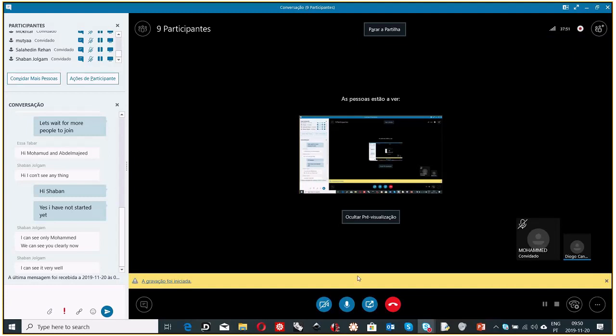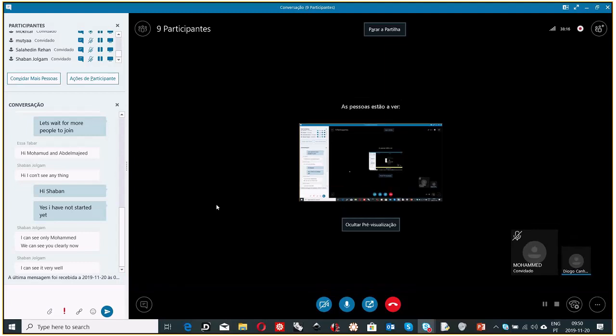Welcome to this webinar about Tonatiuh. Thank you for joining this session. This is basically a follow-up from the Tunis training session — we're going to do what we couldn't do in Tunis: the practical parts of the Tonatiuh software.